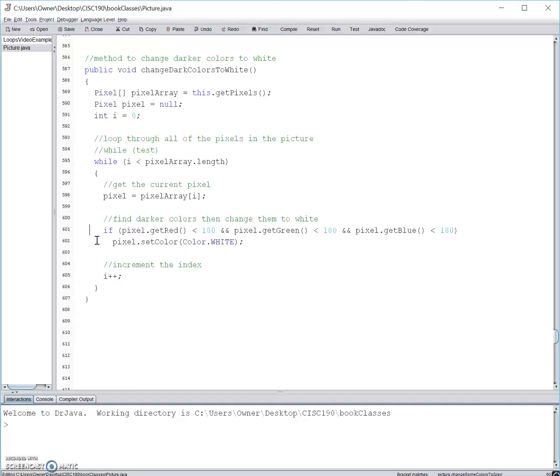This will continue on until every pixel in the array has been selected. Notice how in a while loop we set the i variable above the while loop and we increment it at the very bottom of the method.